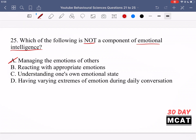Option B says reacting with appropriate emotions — that is a component of emotional intelligence, so it's an incorrect answer choice. Option C says understanding one's own emotional state — this would be the most basic component of emotional intelligence, so also incorrect. Option D is the correct answer: having varying extremes of emotion during daily conversation. Just because you have high emotional intelligence doesn't mean you have to vary between all different types of emotions. It's more so that you understand the correct emotion to display in a given situation and you're very in control of that. So D is the correct answer for question 25.